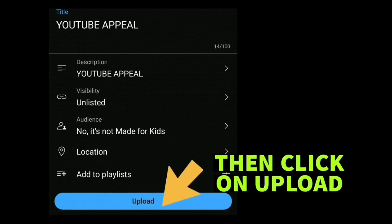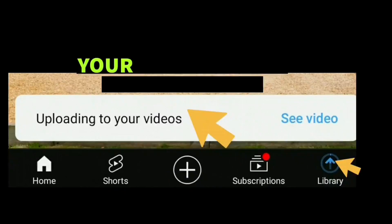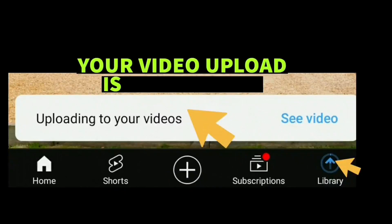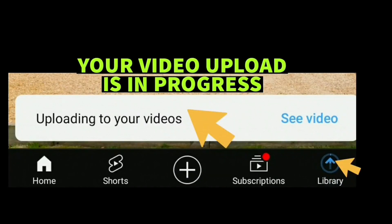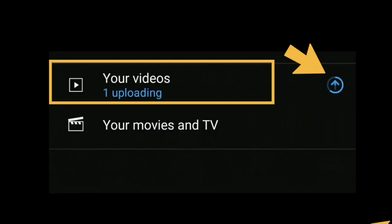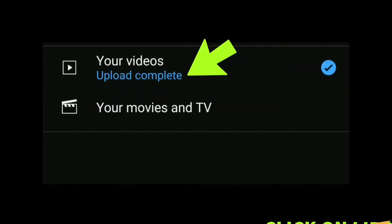Your video is now in progress and uploading. Wait till it finishes uploading and then it will say 'This video is ready to be watched'.